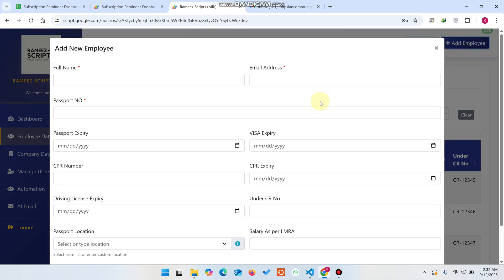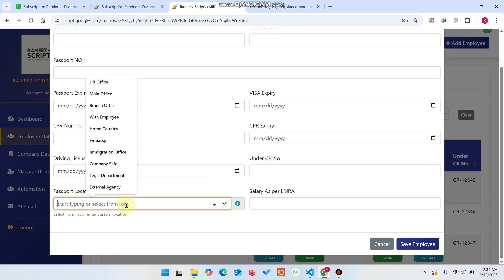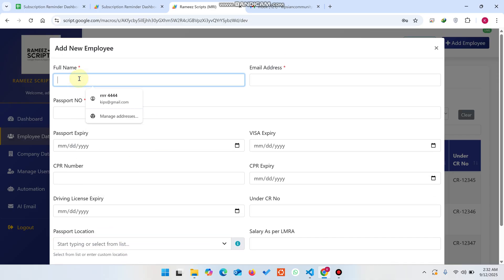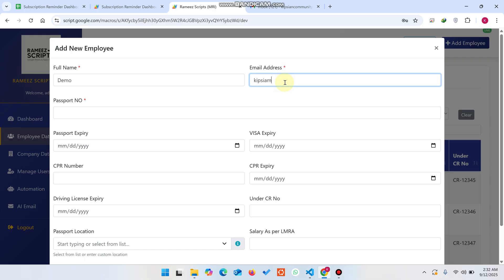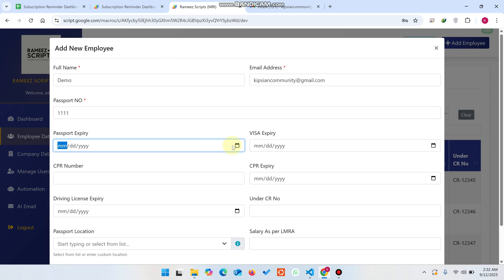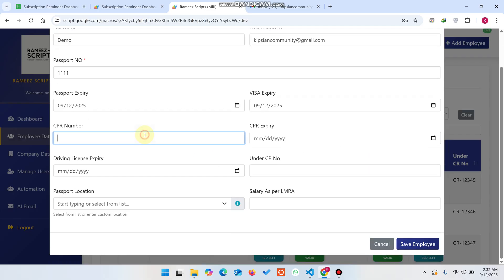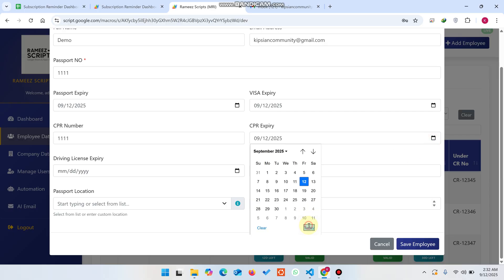If you click on Add Employee you can easily add a new employee. For the passport location you have a dropdown selection, or you can enter data manually if it's not available in the dropdown. Let me show you an example — I'll enter a demo name and email ID, a demo passport number, and select the passport expiry.